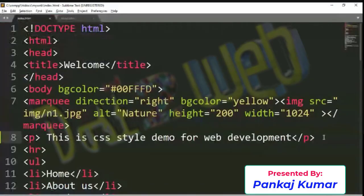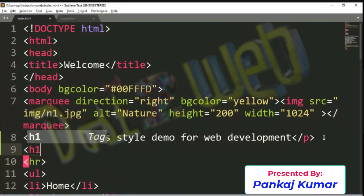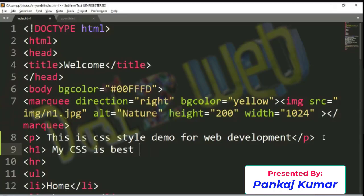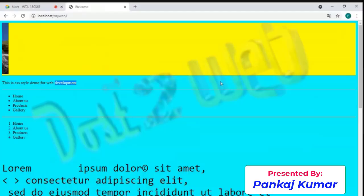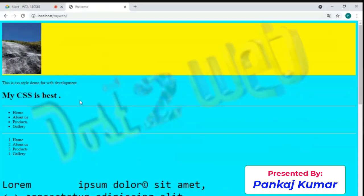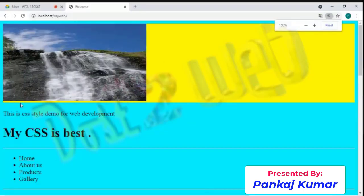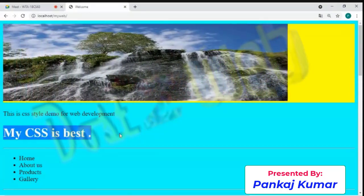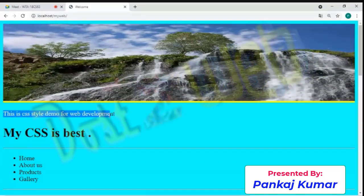I'll add an h1 heading tag at the same place and write 'My CSS is the best presentation' or anything you like. Close the heading tag and save it. Now we have two tags. You can see the difference — one line is coming in simple plain text and the other is coming in bold letters. Now suppose I want to add color to both of them.